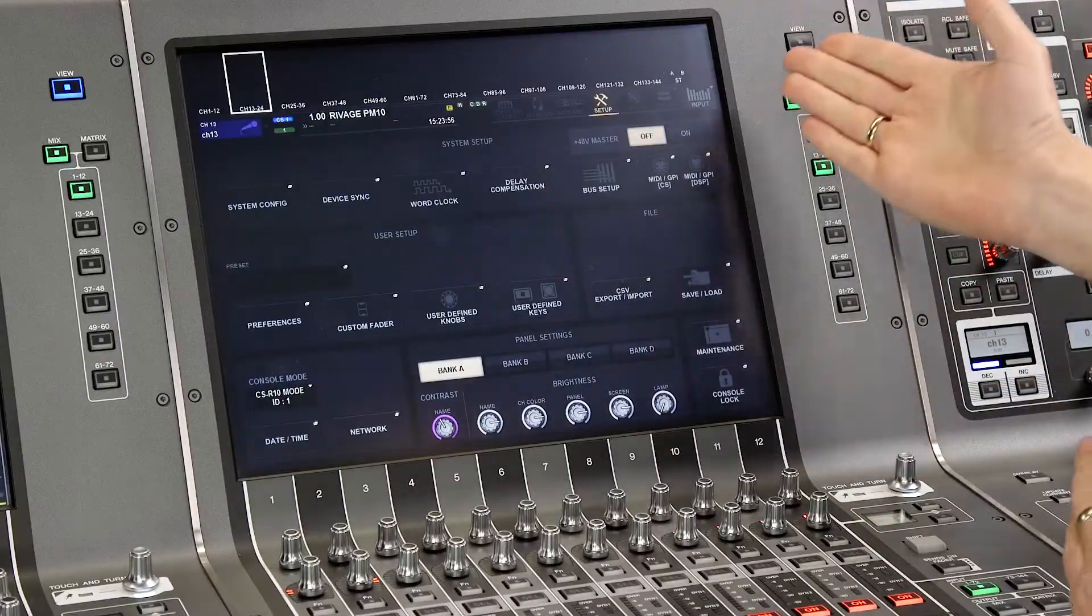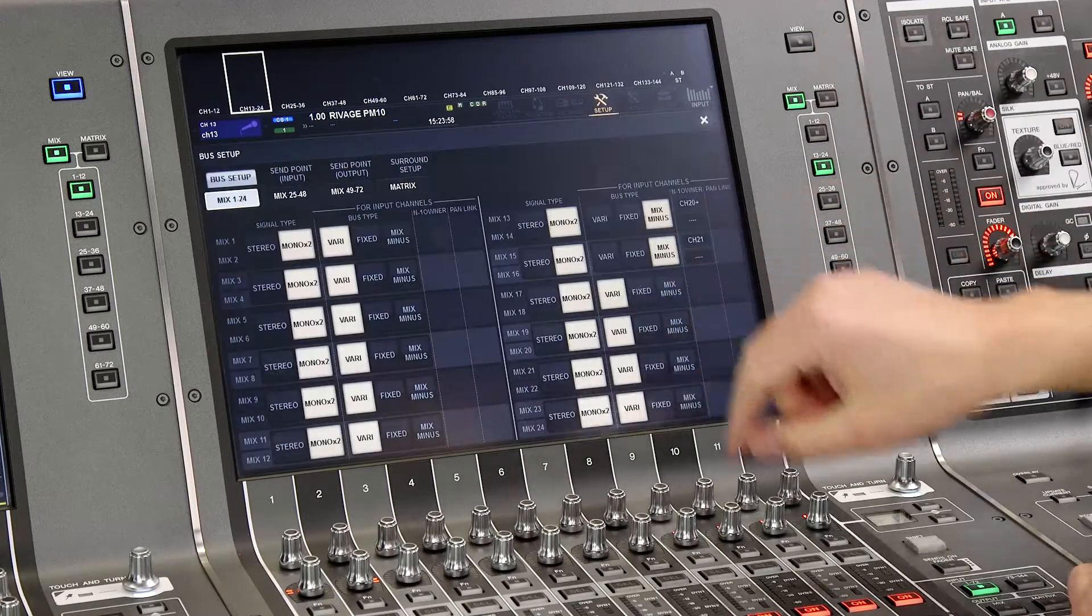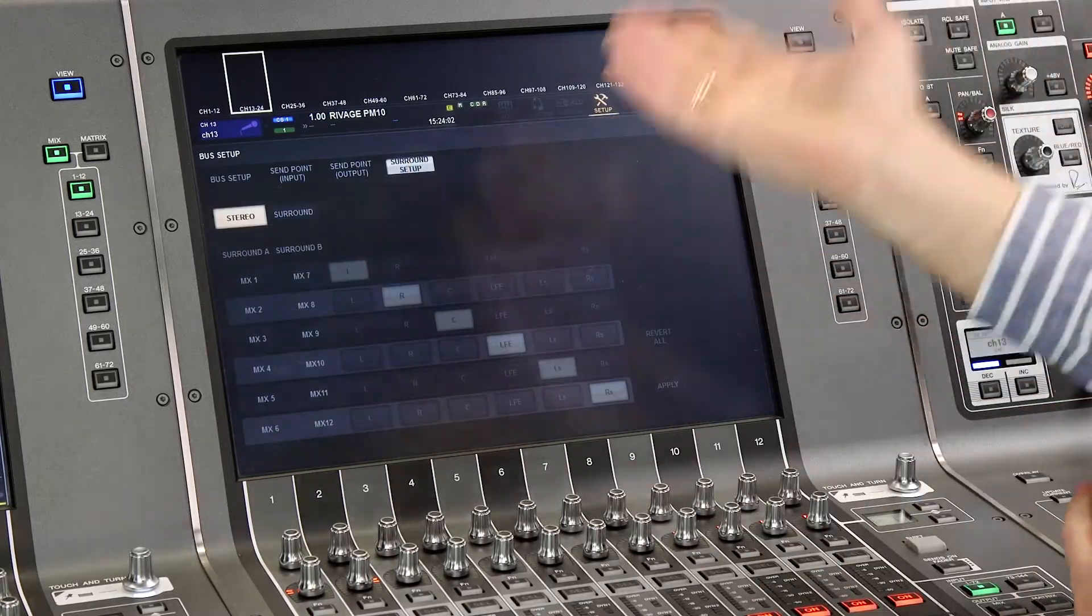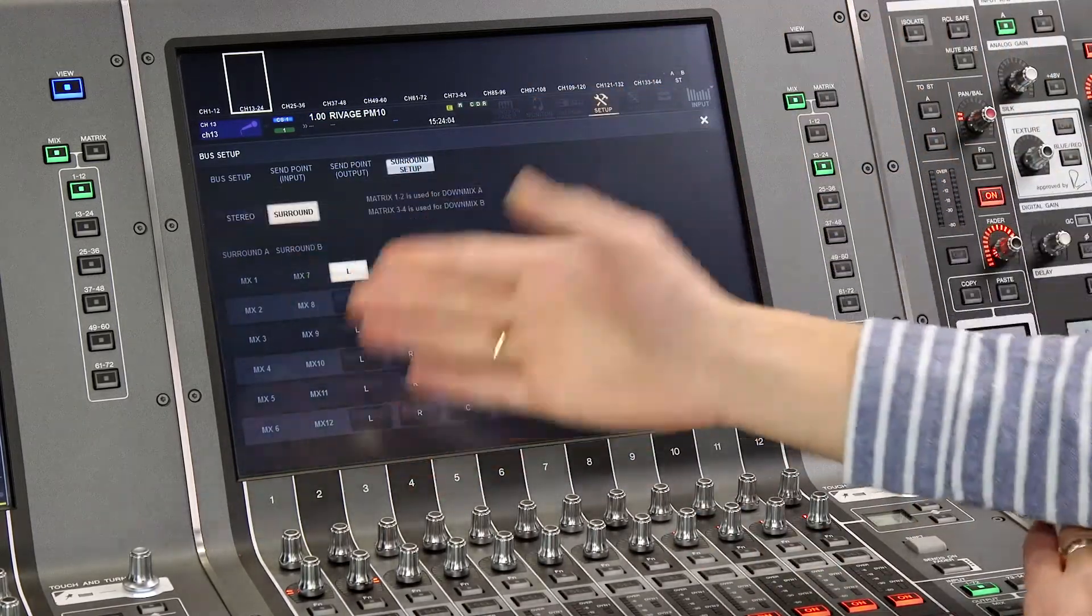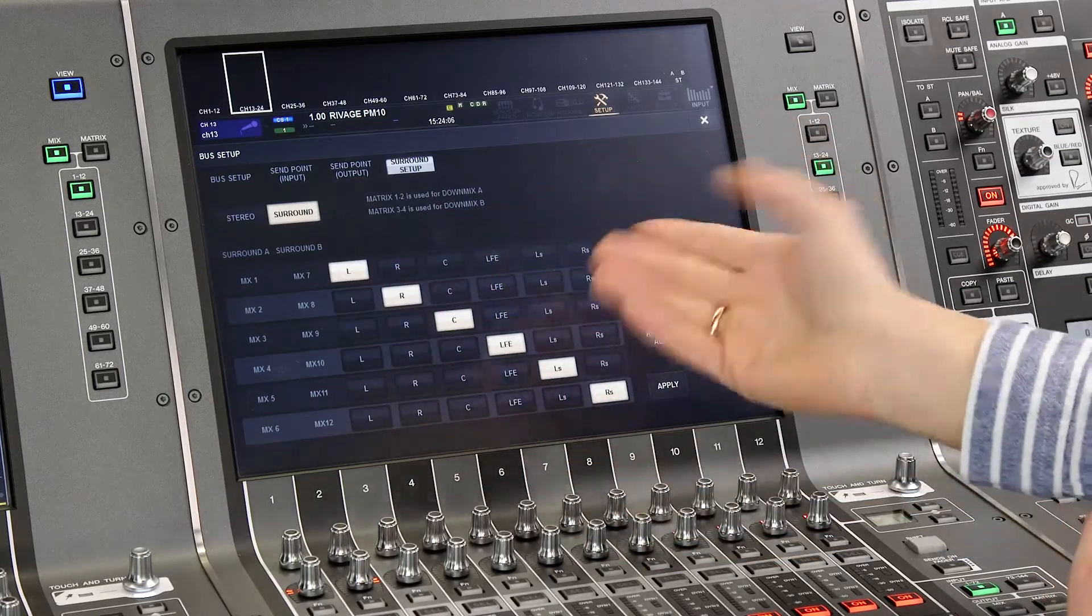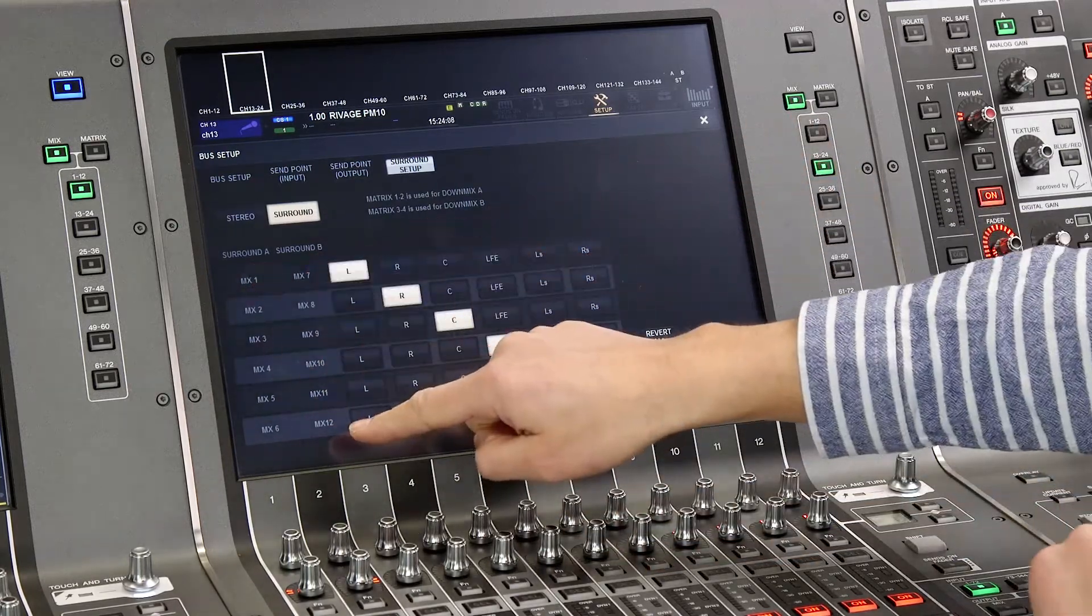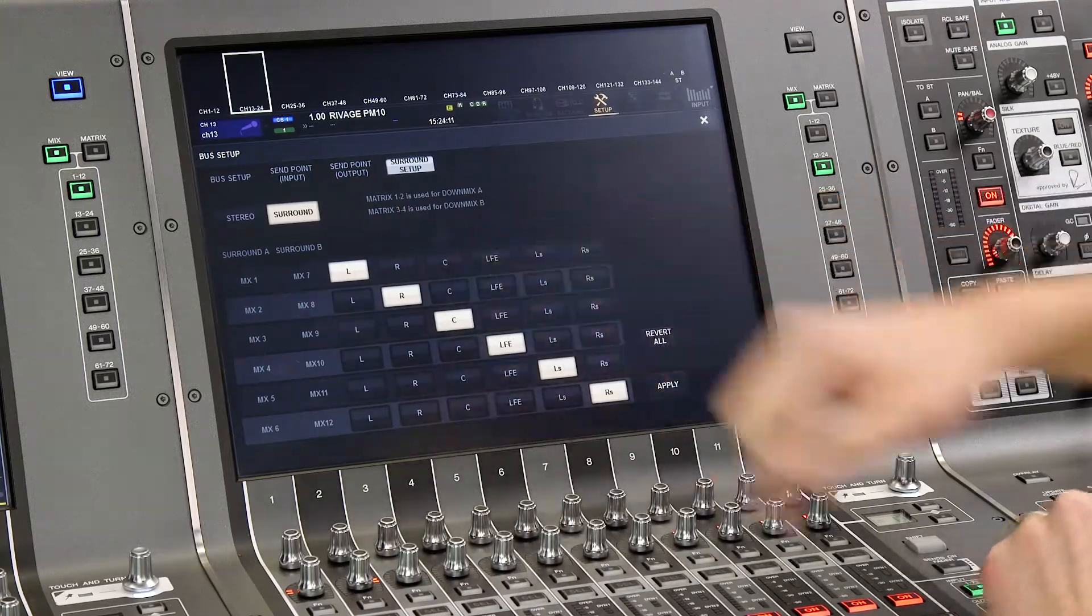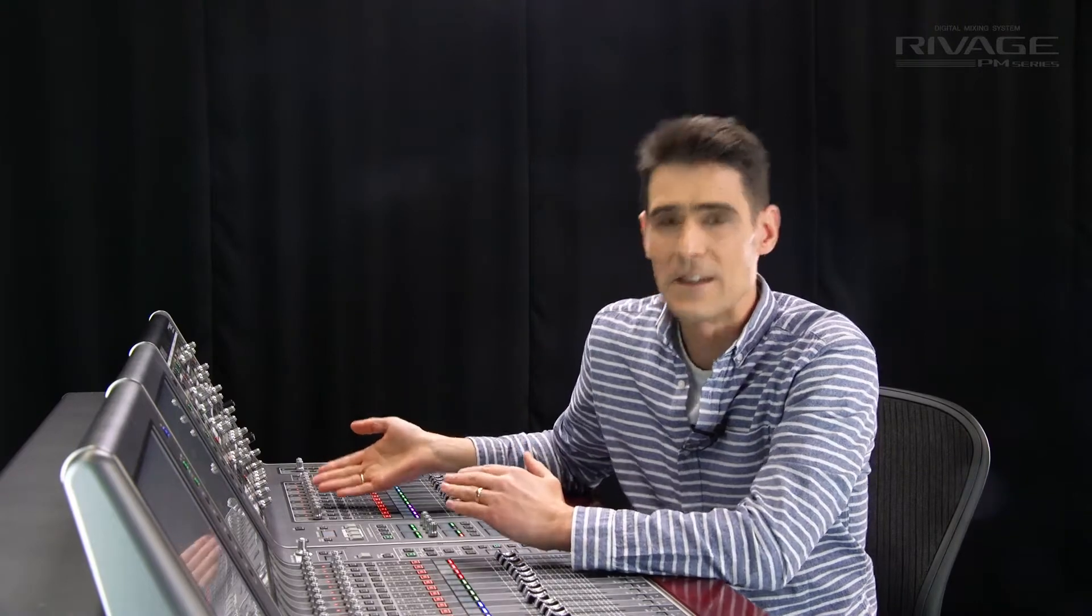In the bus setup, we also find the surround setup. Select this mode before you start programming your project because it's going to use mix buses 1 to 12 and matrix buses 1 to 4. Its comprehensive facilities give you two surround mixes and two down mixes. Use one for the complete main mix and the other for the event mix without commentary for use with foreign languages.